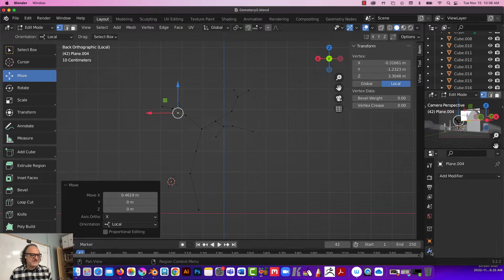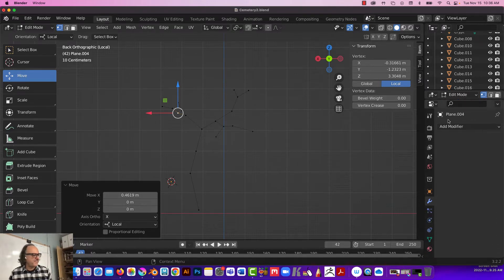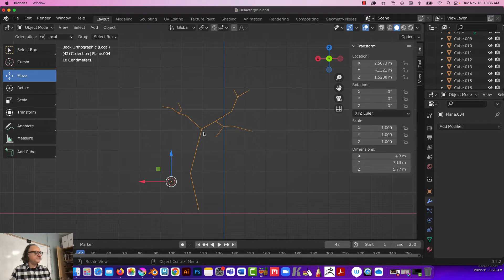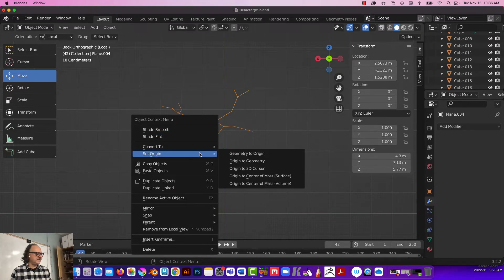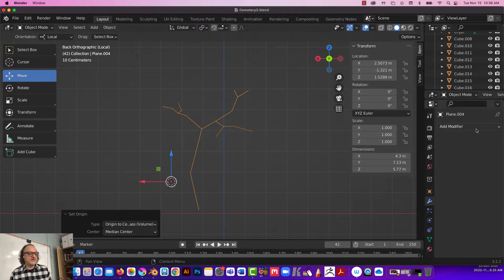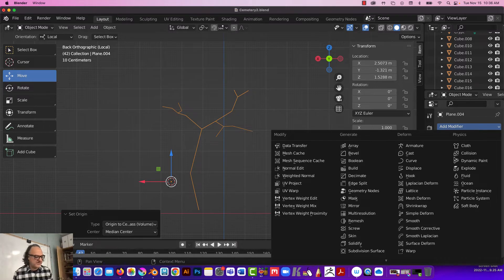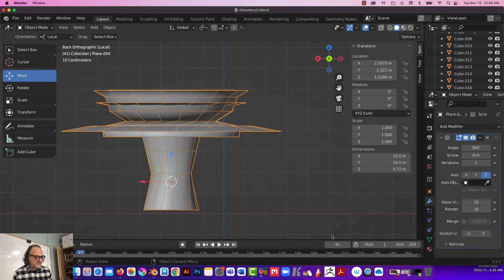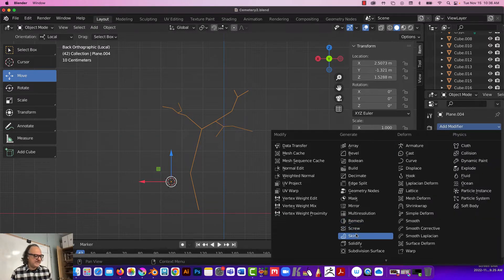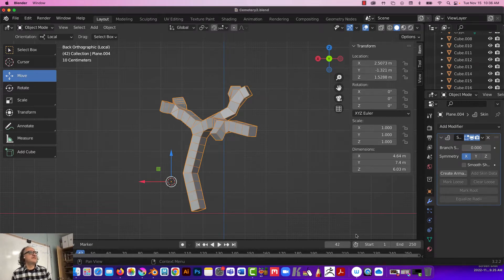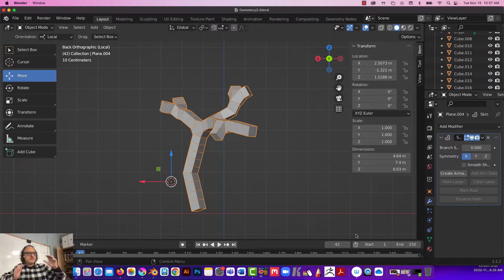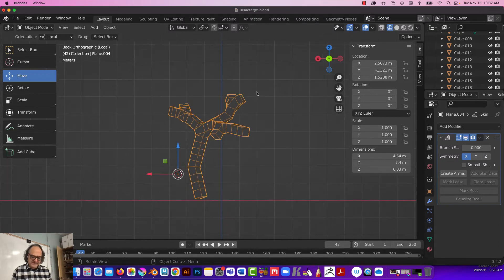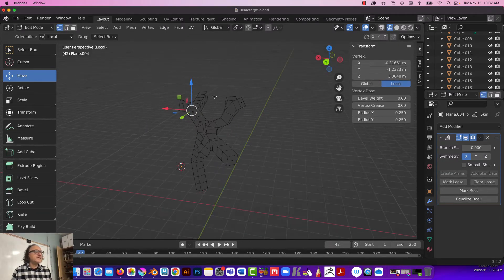Tab out first. Right-click and set the origin somewhere in the middle. Now let's add the Skin modifier first, then Subdivision. Go to Add Modifier — Skin. How cool is that? That's the skin modifier. Now in this app we need to be in X-Ray mode to see what's happening behind. Click here to enable X-Ray. If I hit Tab now, watch what happens.